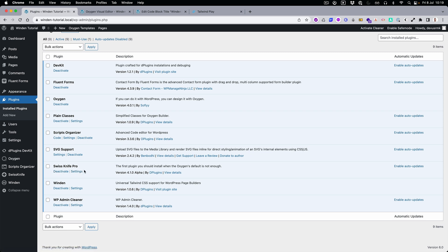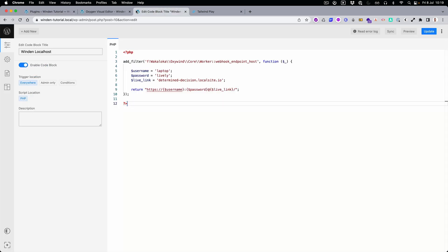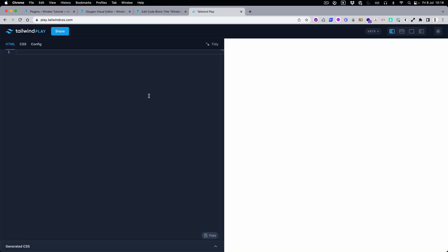Then we need Tailwind. This one is just for me to organize the WordPress admin. We are going to use Play Tailwind, and let me show you why.